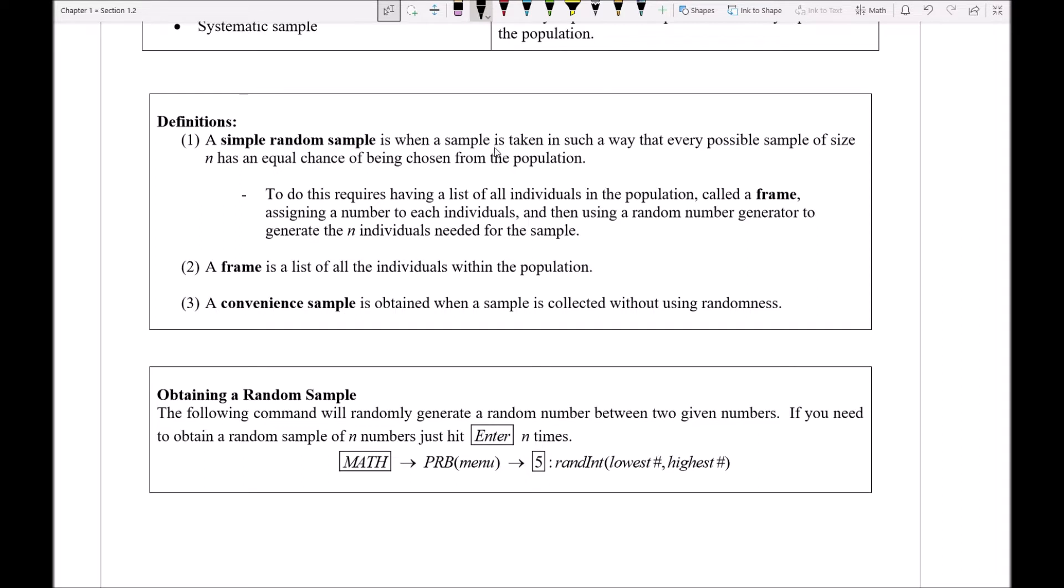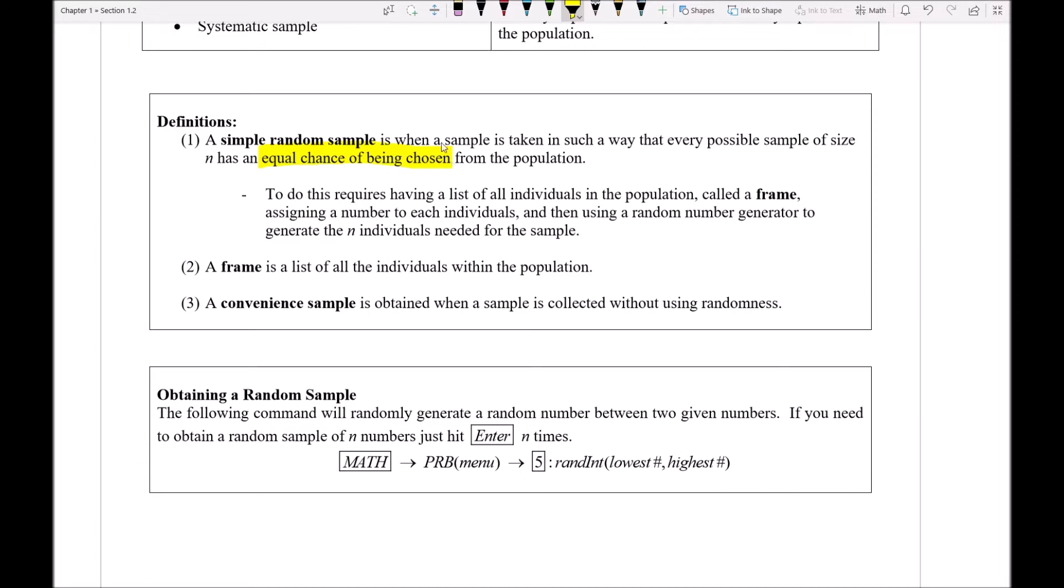I really want to focus on one key idea here. The key idea in our simple random sample is that we want to make sure that every individual within our population has an equal chance of being chosen. So if there were 10 people in the population, I would want each person to have a 1 out of 10 chance of being picked, assuming I was doing a sample of one person. So let's talk more about how do we ensure this? How do we make sure that everybody in the sample has the equal chance of being selected?